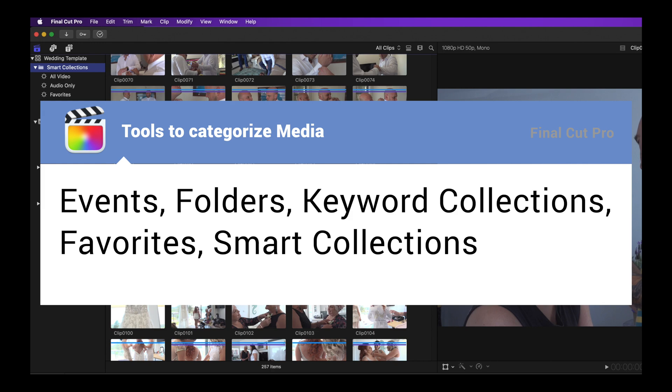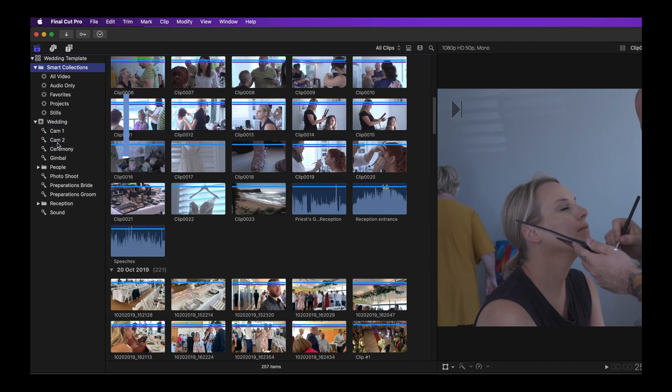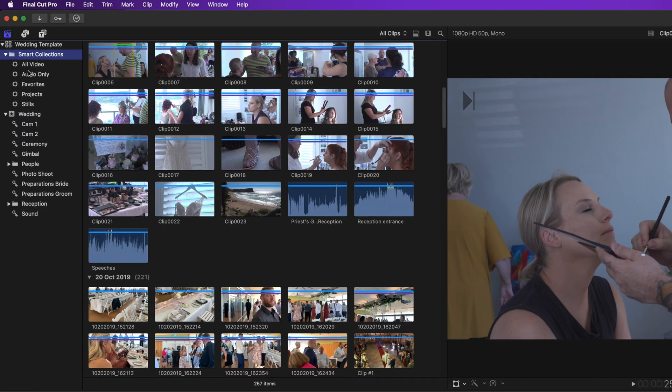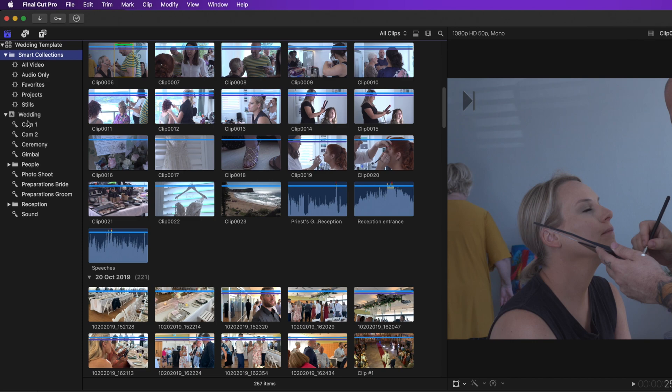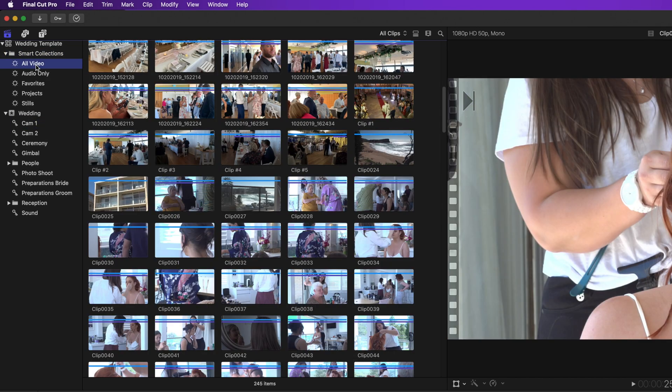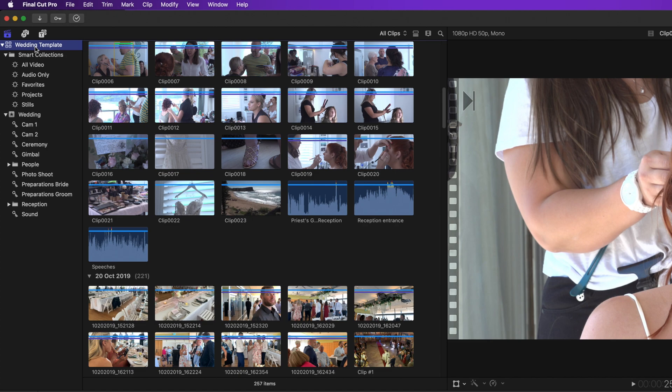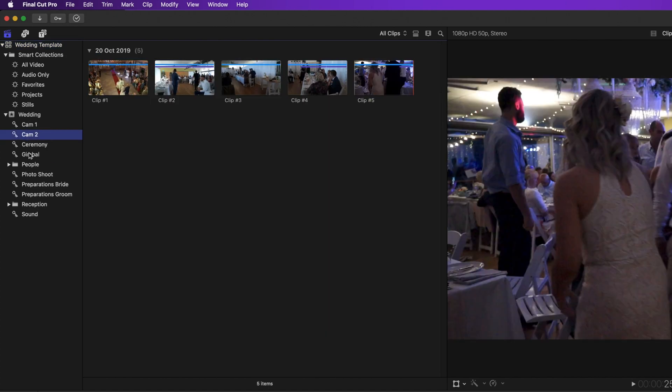Among these are events, folders, keyword collections, favorites, and smart collections. Today I'm showing you a workflow that uses all of these to categorize your wedding footage. So that when you start to edit, you'll be able to quickly access your required footage without having to break your flow in searching for footage that you know is somewhere in the browser.